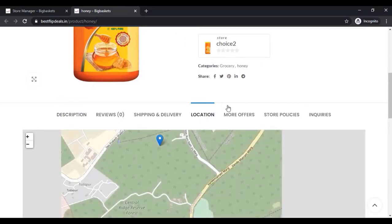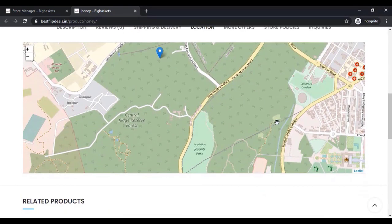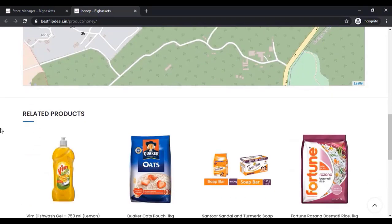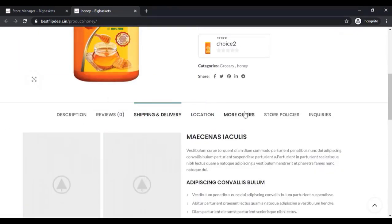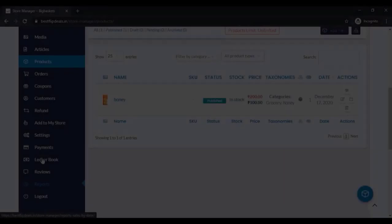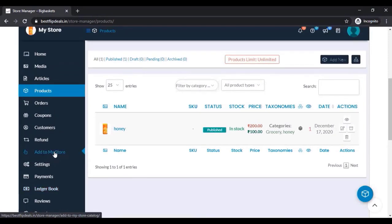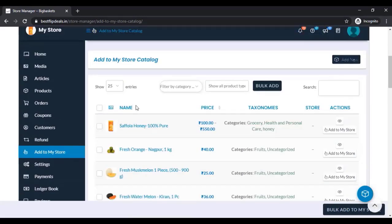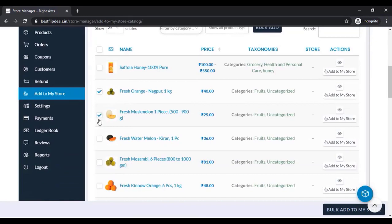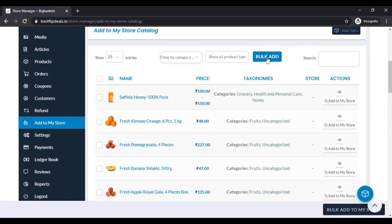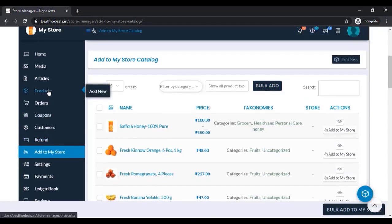Now we can see all these products from the store. You can see the location — customers can see where this product is selling, the delivery options, store policies, and everything works. Now we can also add bulk products to our store from the products we have created earlier. We can select all these products and click on Bulk Add.